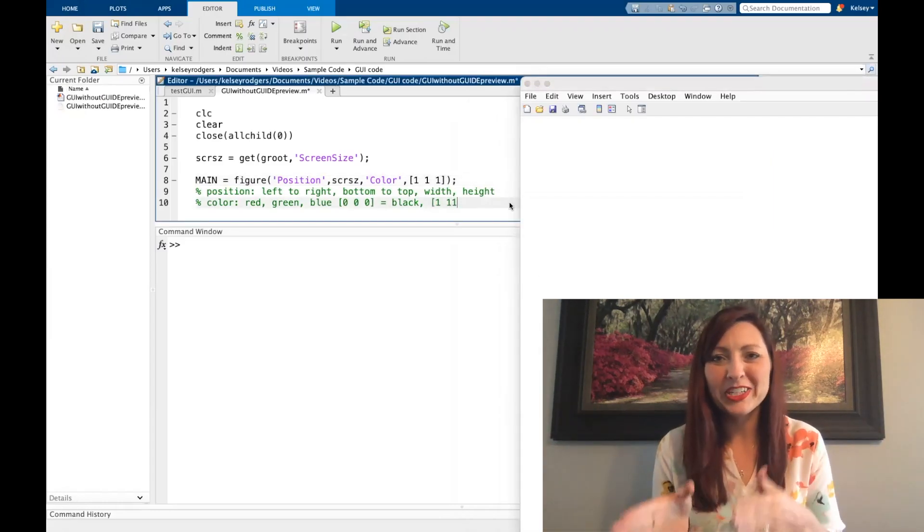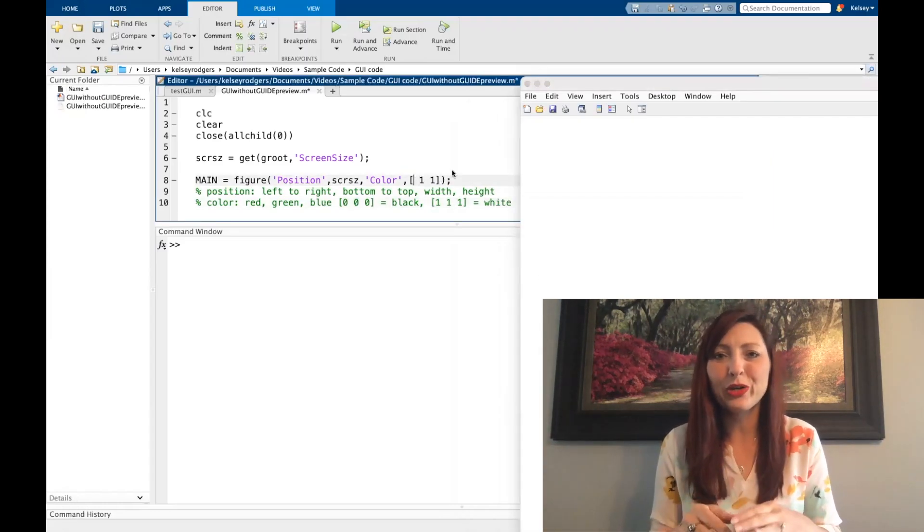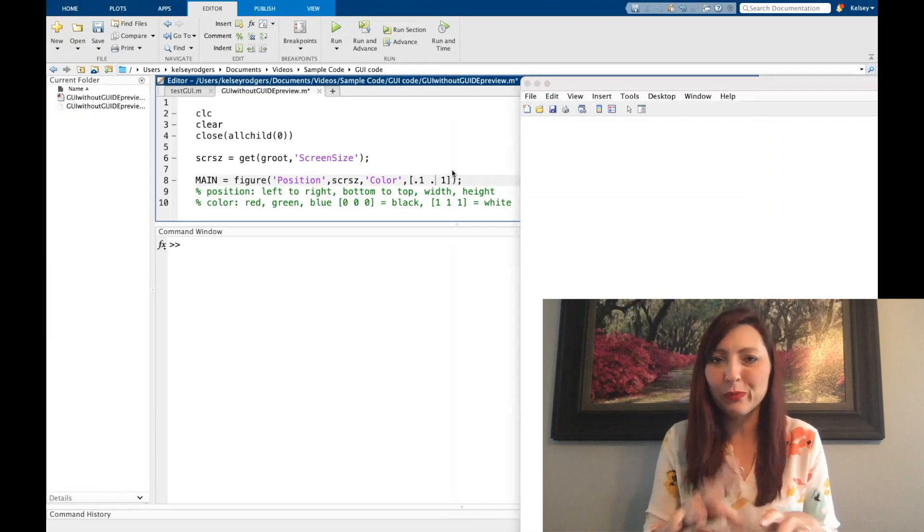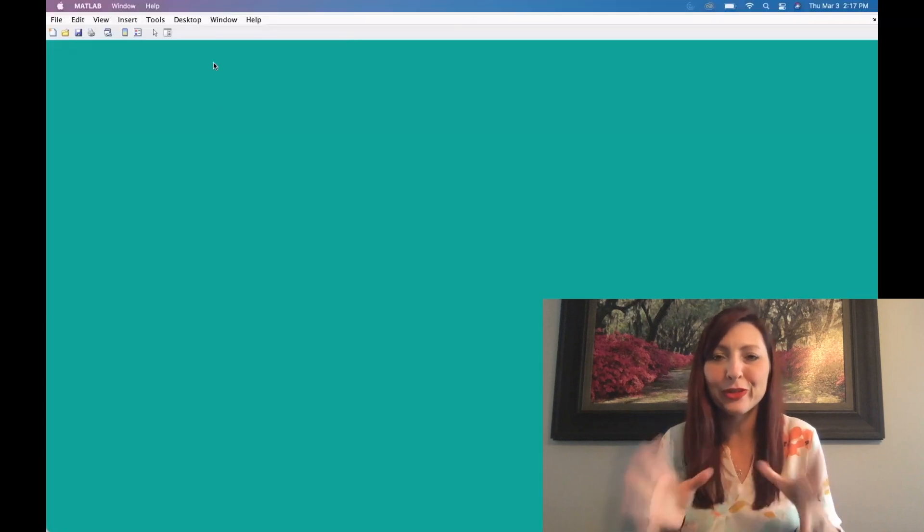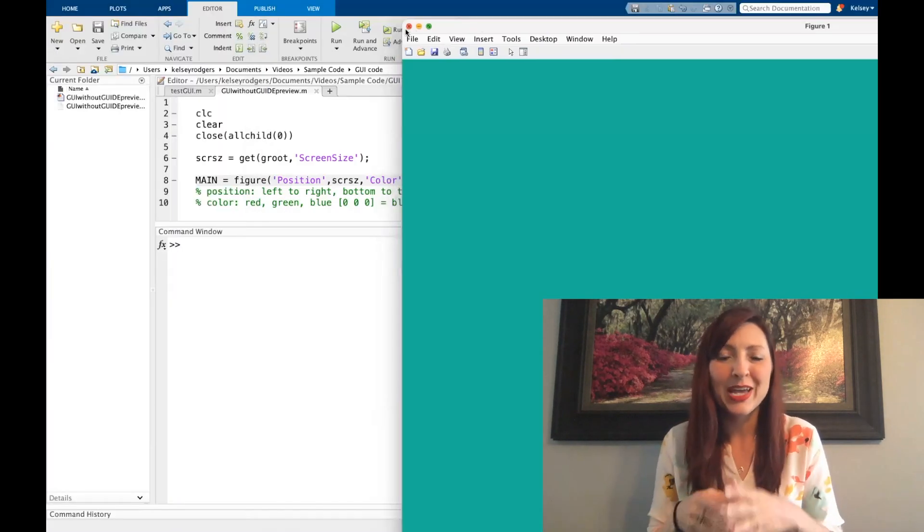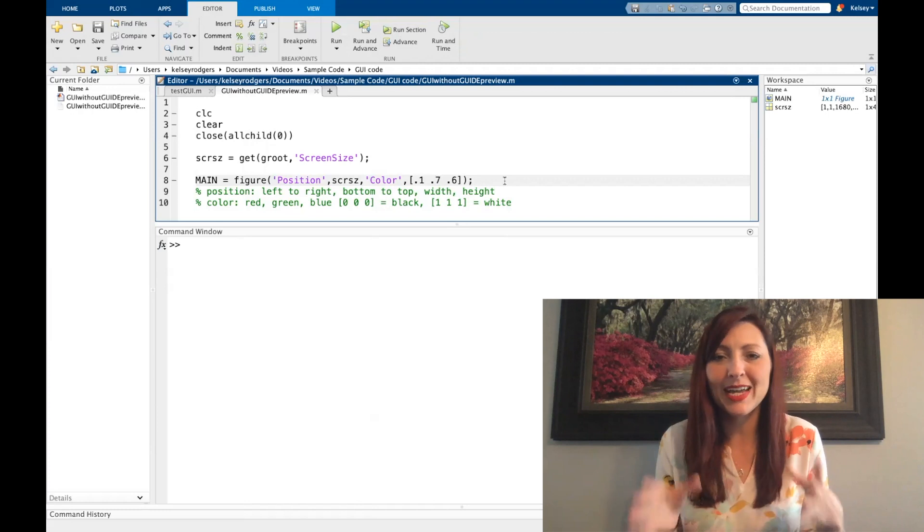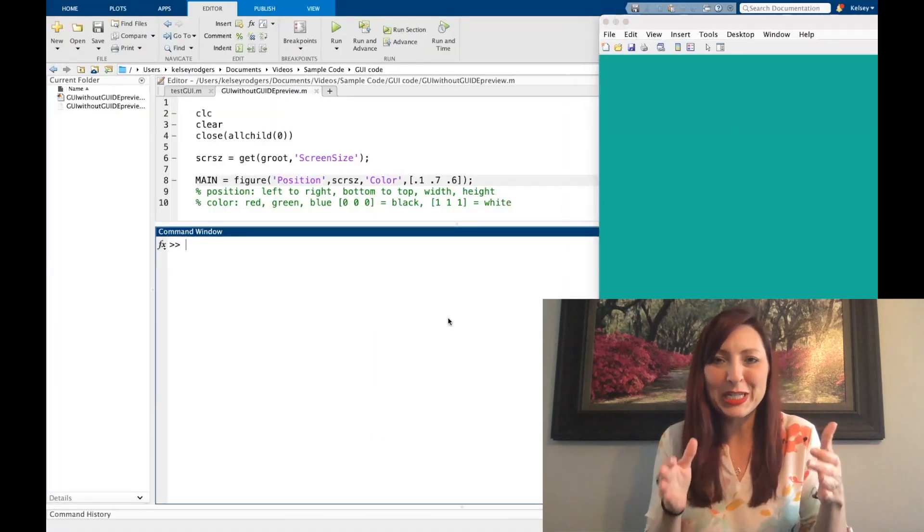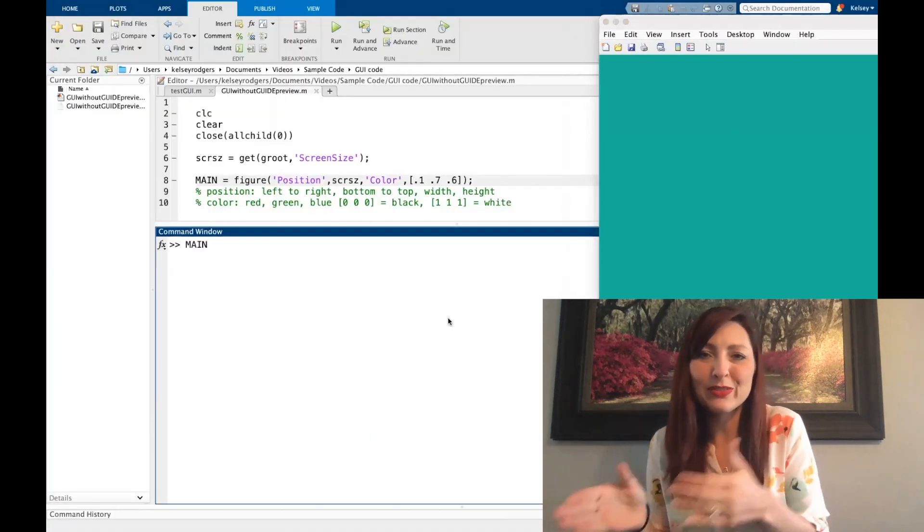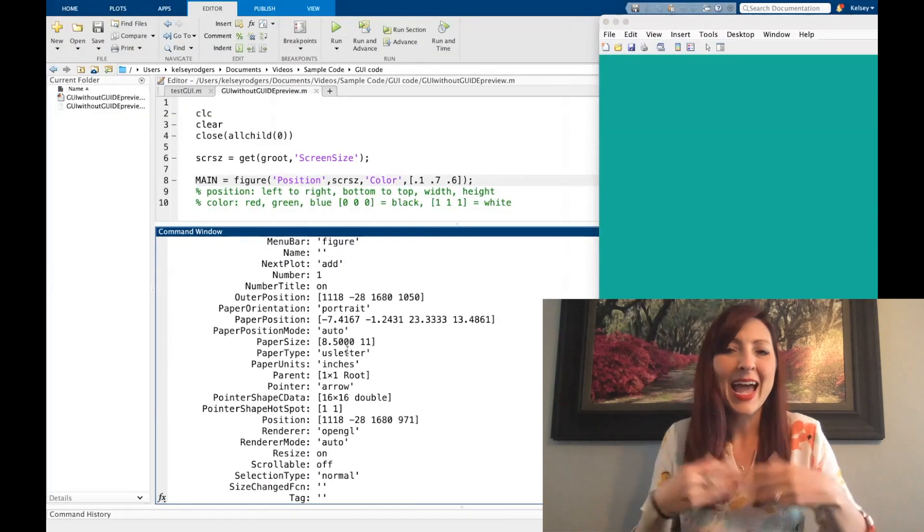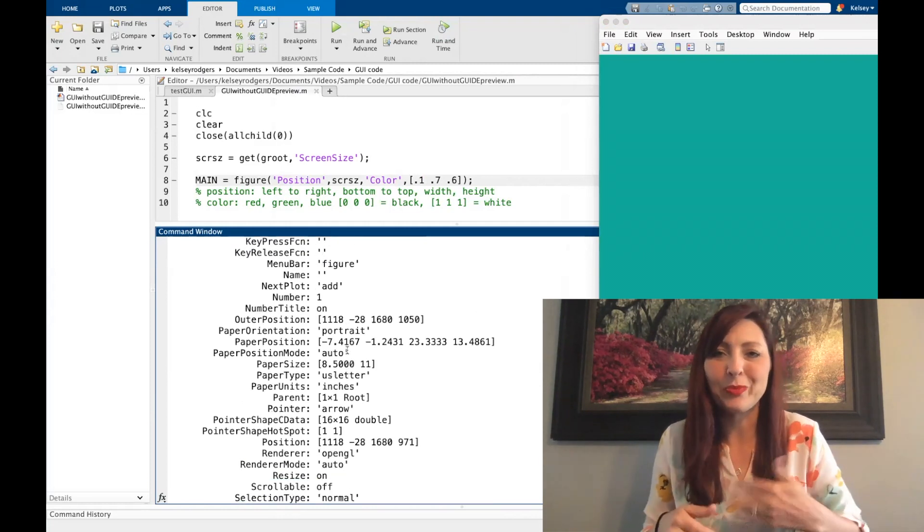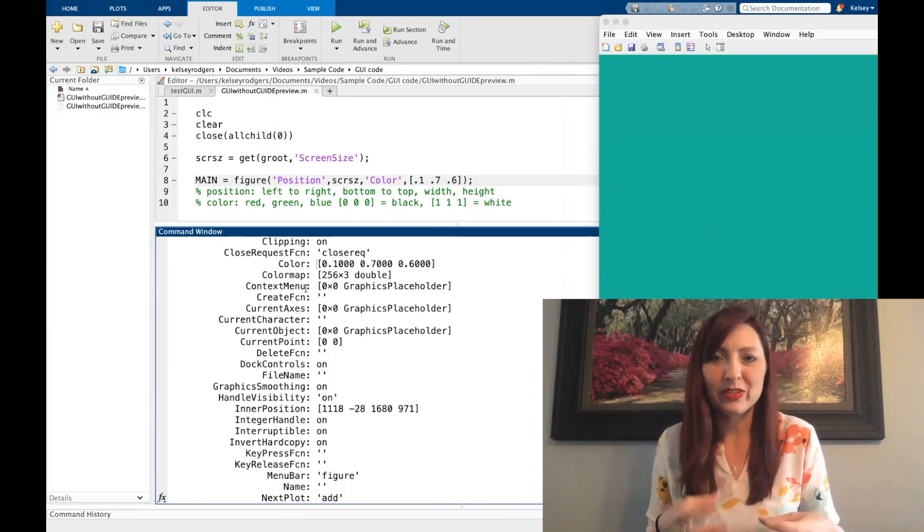Again, this kind of exploration is going to be extremely important. If you want to go through and you want to write up your whole own code for a graphical user interface, you're not using guide, you're not using app design, you need to be very good at exploring. What do these functions do? What are the properties? How can I change them? What really happens? And all these different steps.